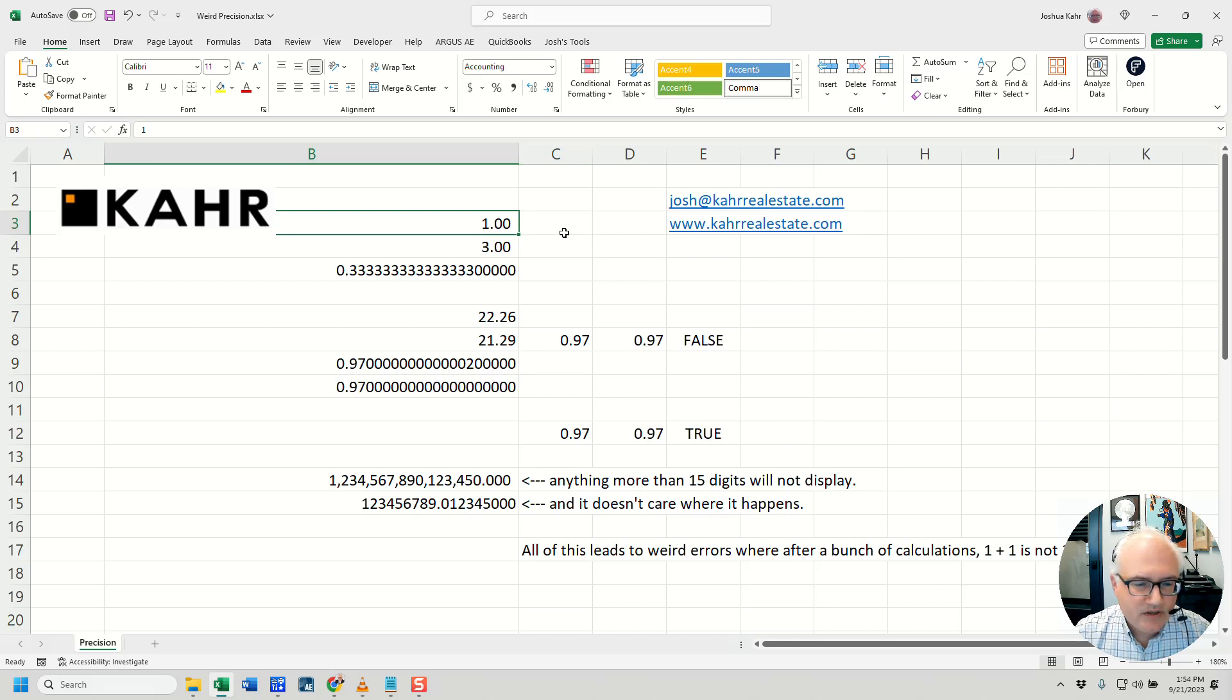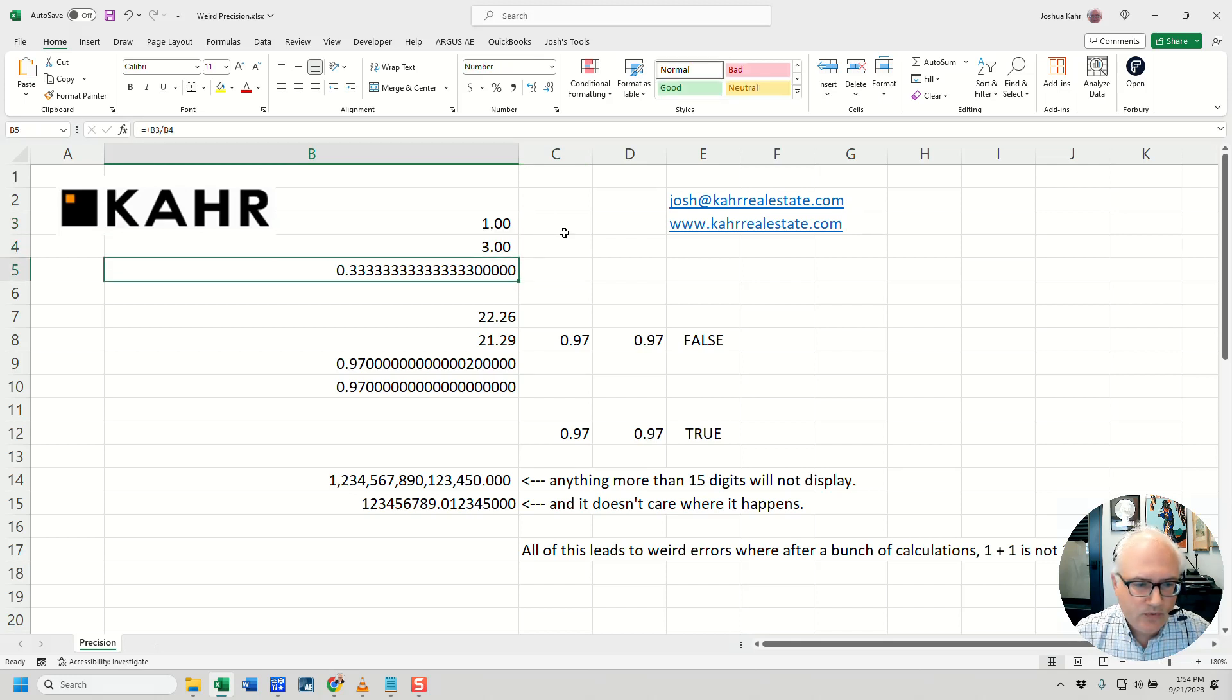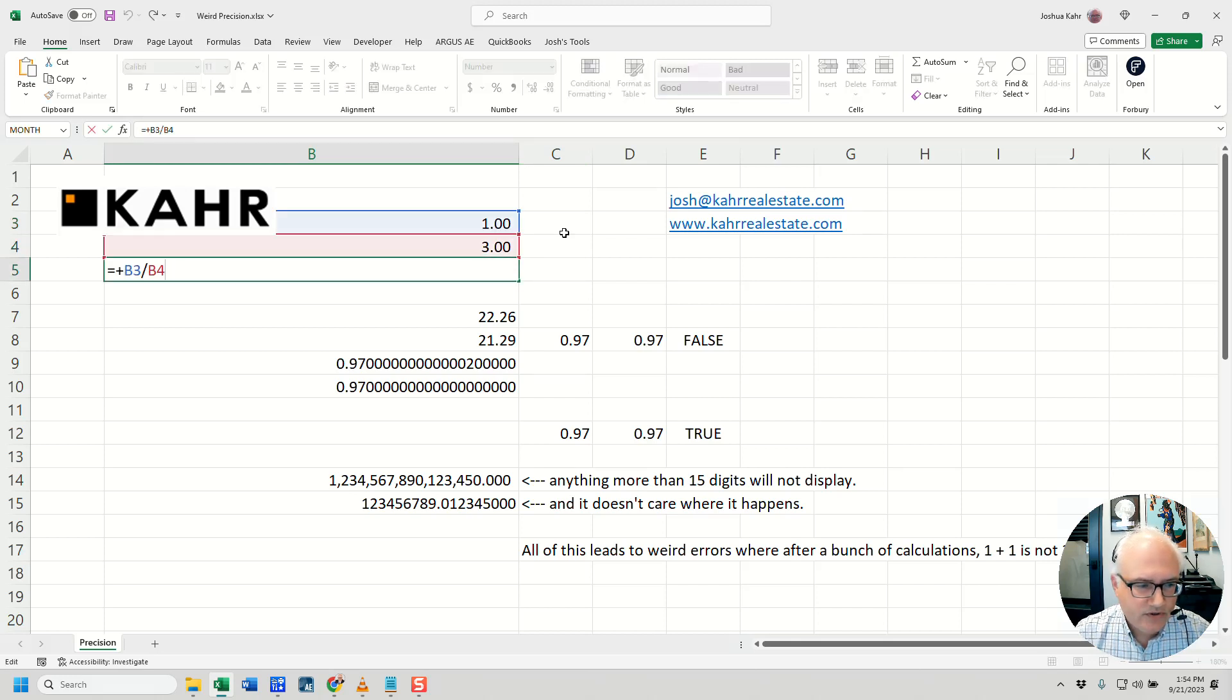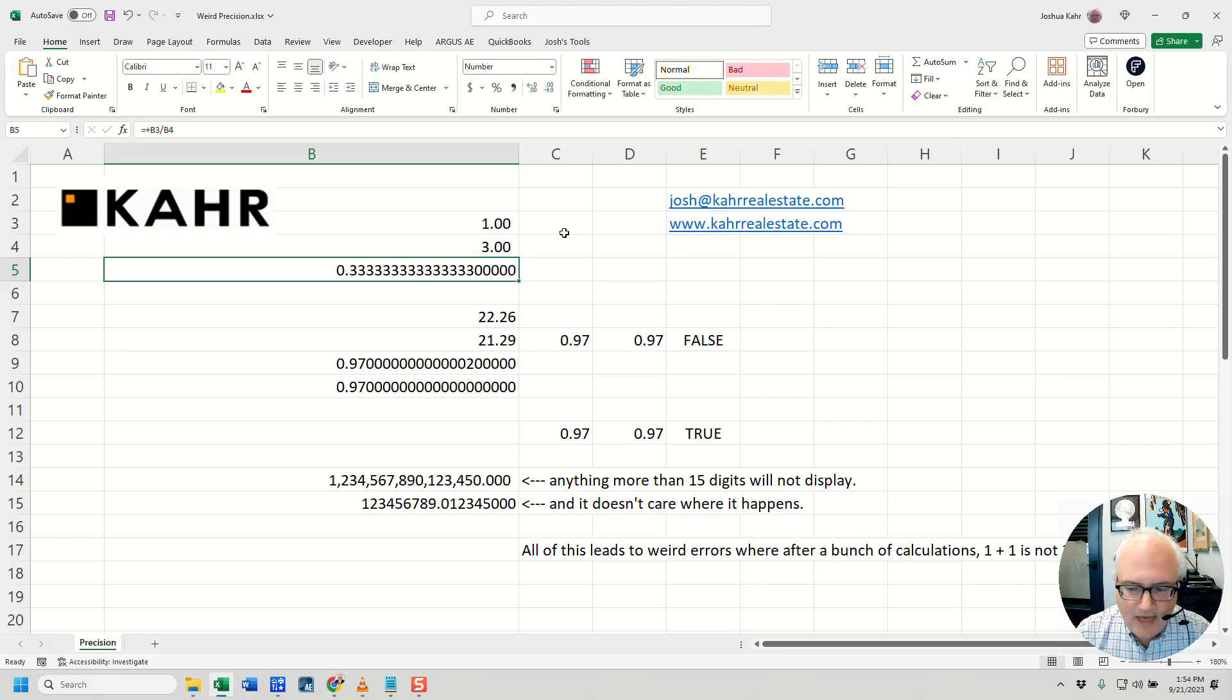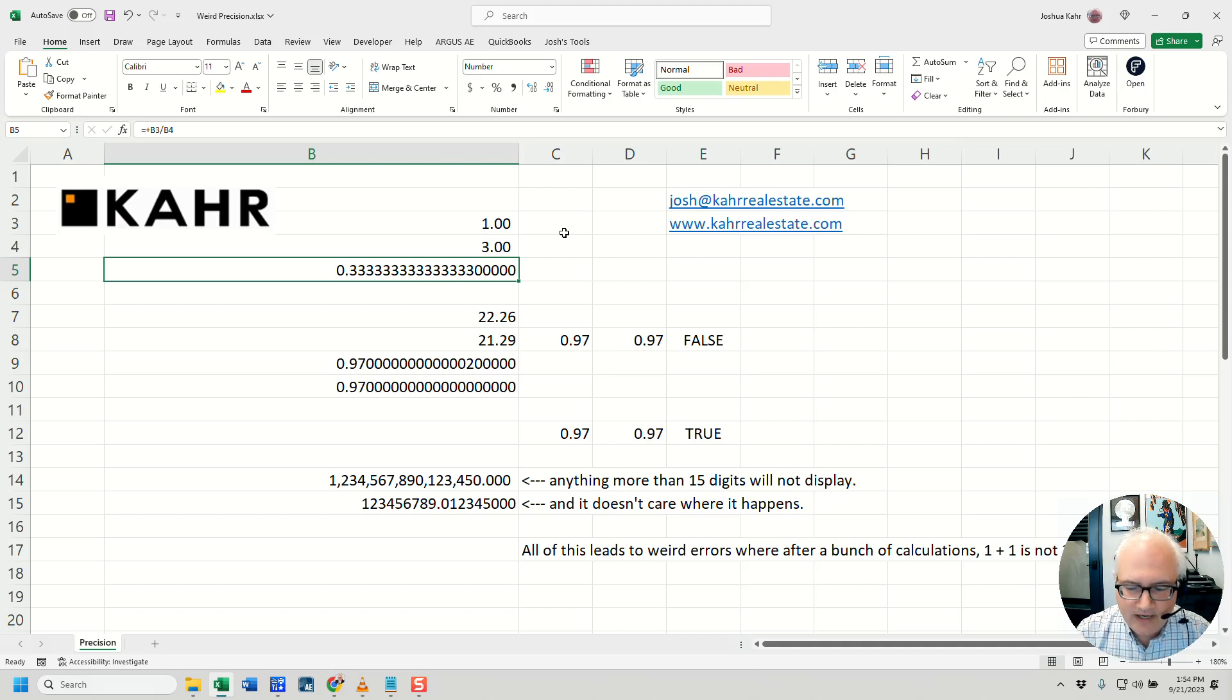If you do something simple like 1 divided by 3, you get a series of 0.3s. And as you can see, it stops after about 15 decimal places. That part of the way Excel works should be familiar to anyone who's ever used a calculator.